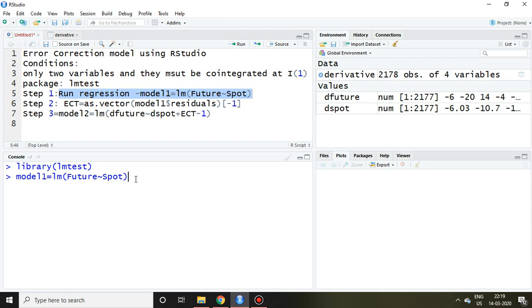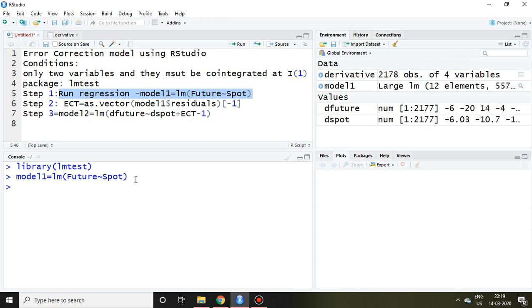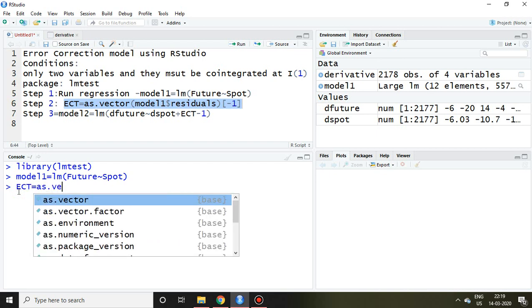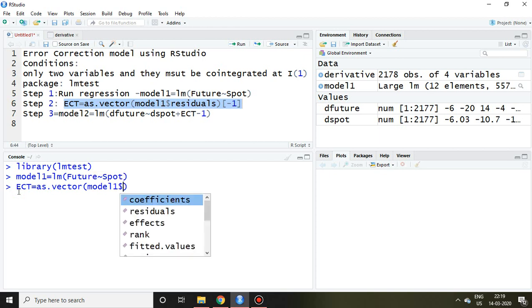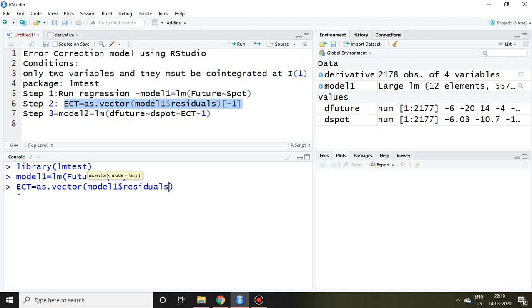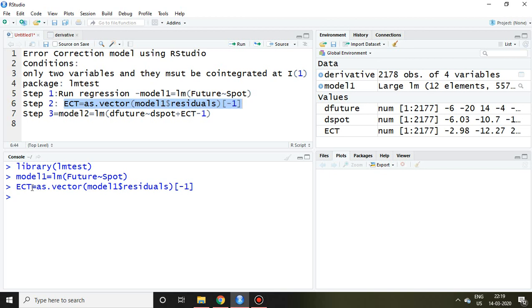Let's talk about the second step: calculation of ECT. I simply write ECT = as.vector, and then model1 dollar sign residuals in capital brackets minus 1, and then enter. Now this ECT has been generated. This error correction term is nothing but the residual of this regression model.